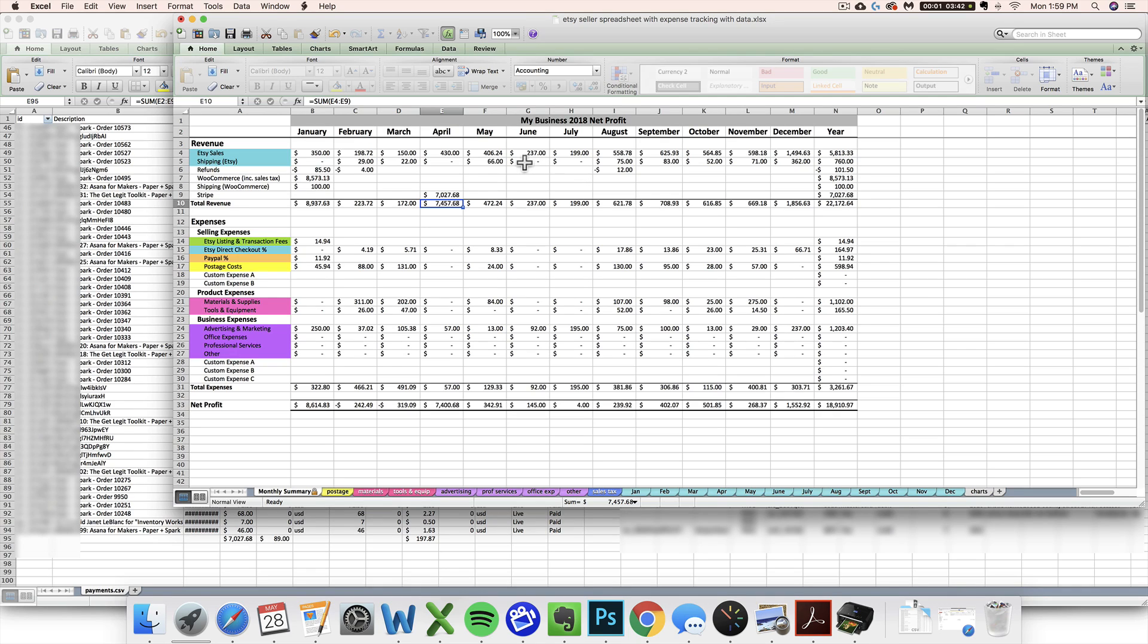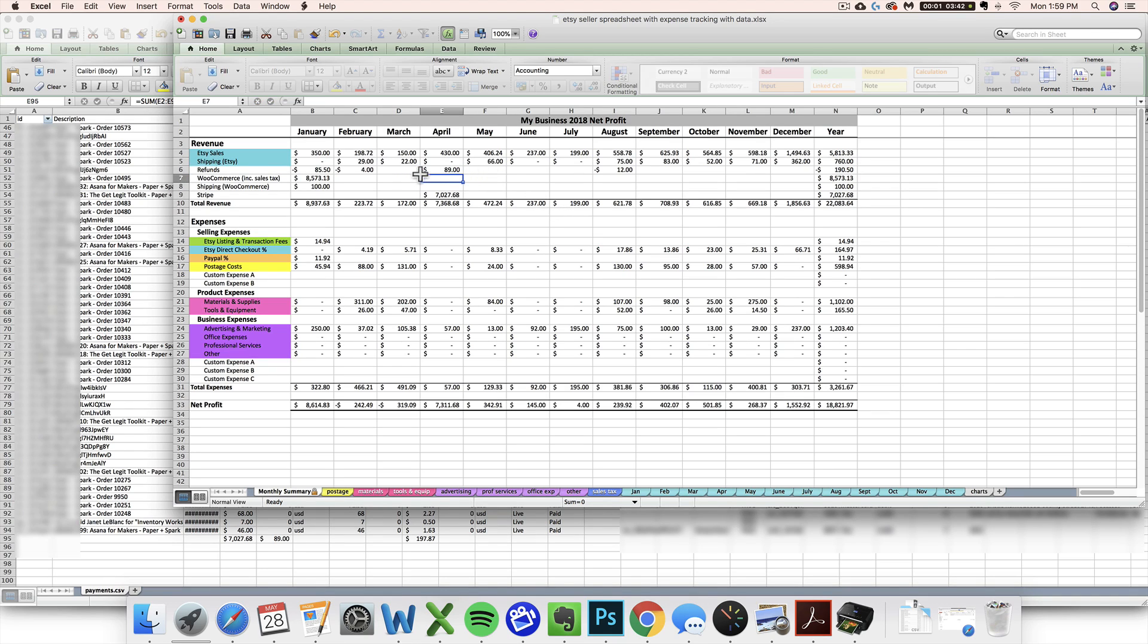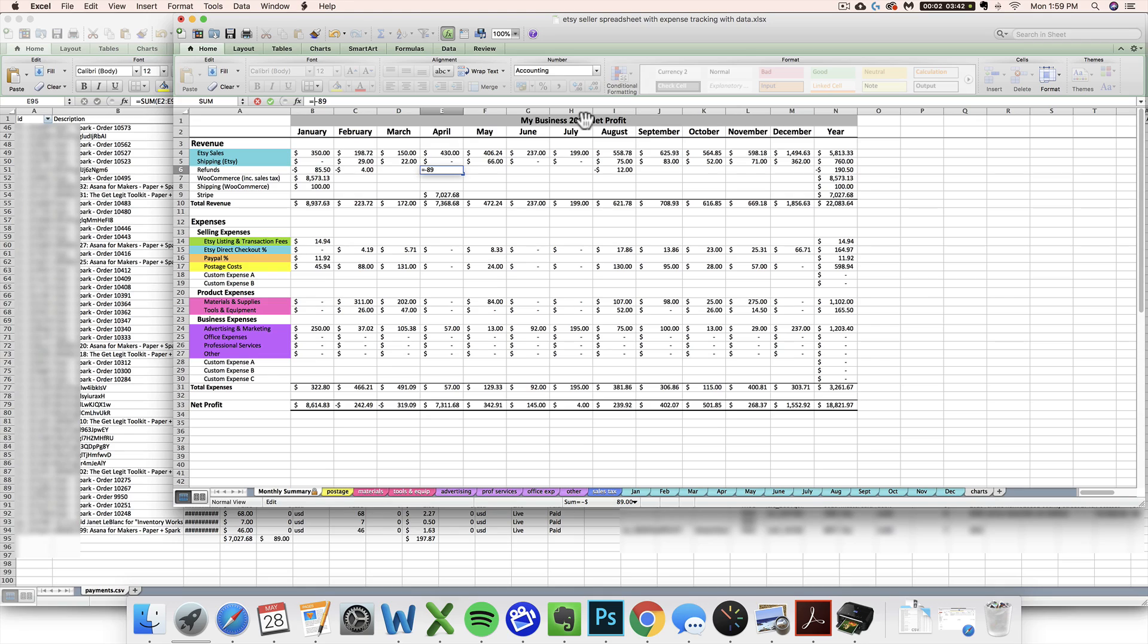Then I know that I had $89 of refunds. You always want to enter your refunds as a negative number. You might be adding it to a number that's already there, so you might need to use the equal sign to make it a simple formula. Like if you already had a $100 refund there, you just want to subtract them from each other, keep it negative.